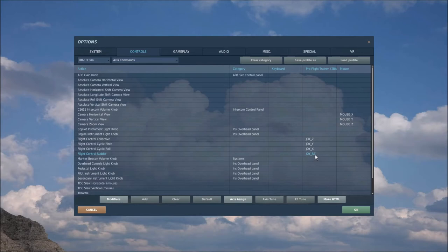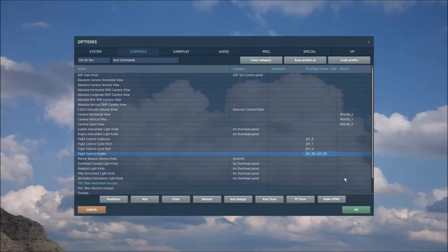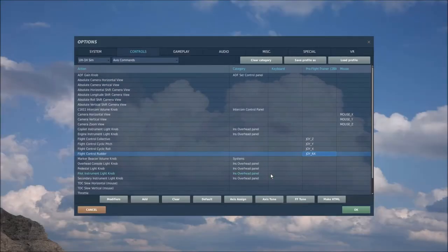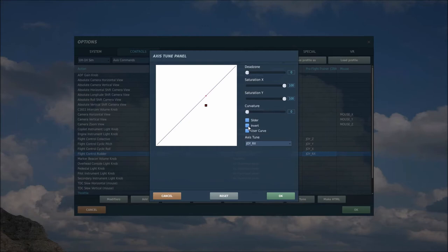If you jump right into DCS after plugging in your Pro Flight Trainer - and this works for the Black Hawk or the Puma - you'll notice that your pedals don't work. That's why if you come into the axis commands you'll see the wrong axis assigned. To fix it, double-click on it to bring up the assignment panel, then move the pedals to get it to recognize that axis. Make sure to clear the assignment first before making the adjustment to avoid double assignments.